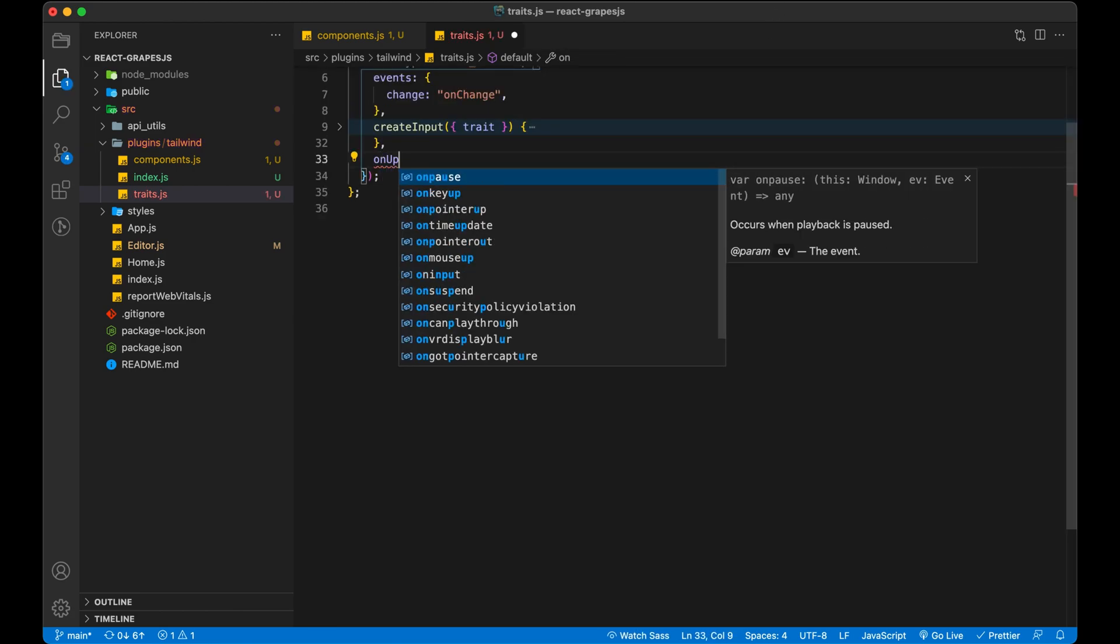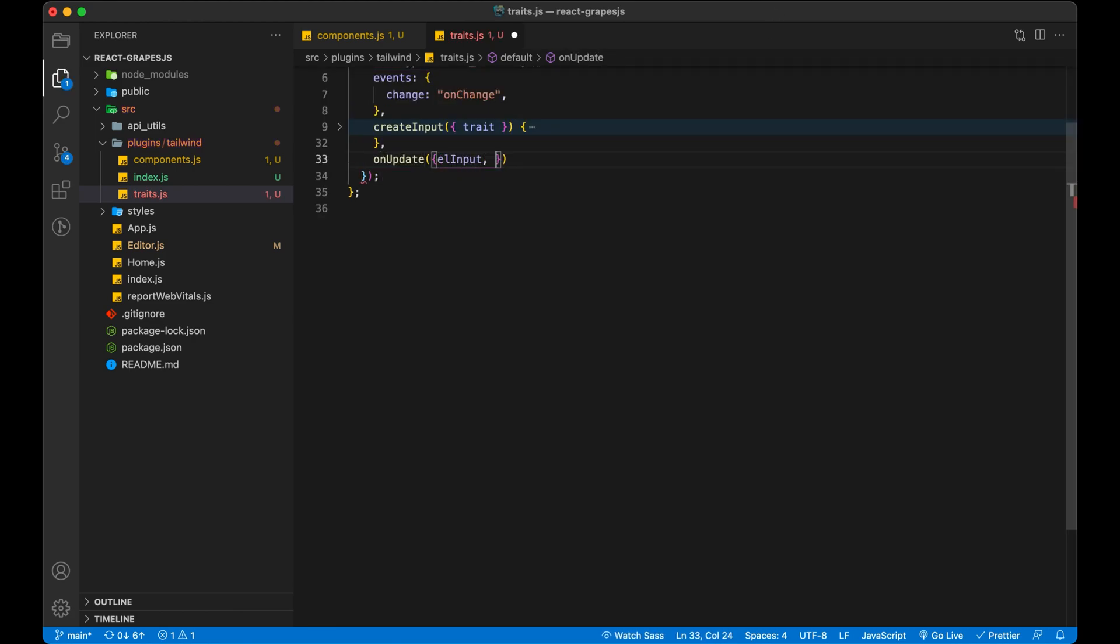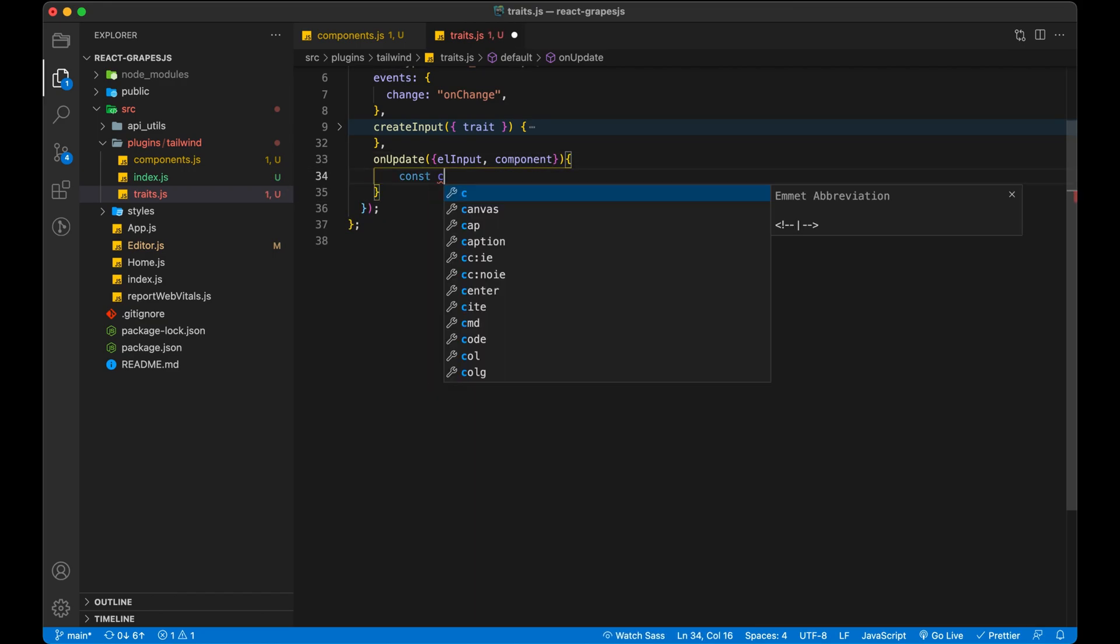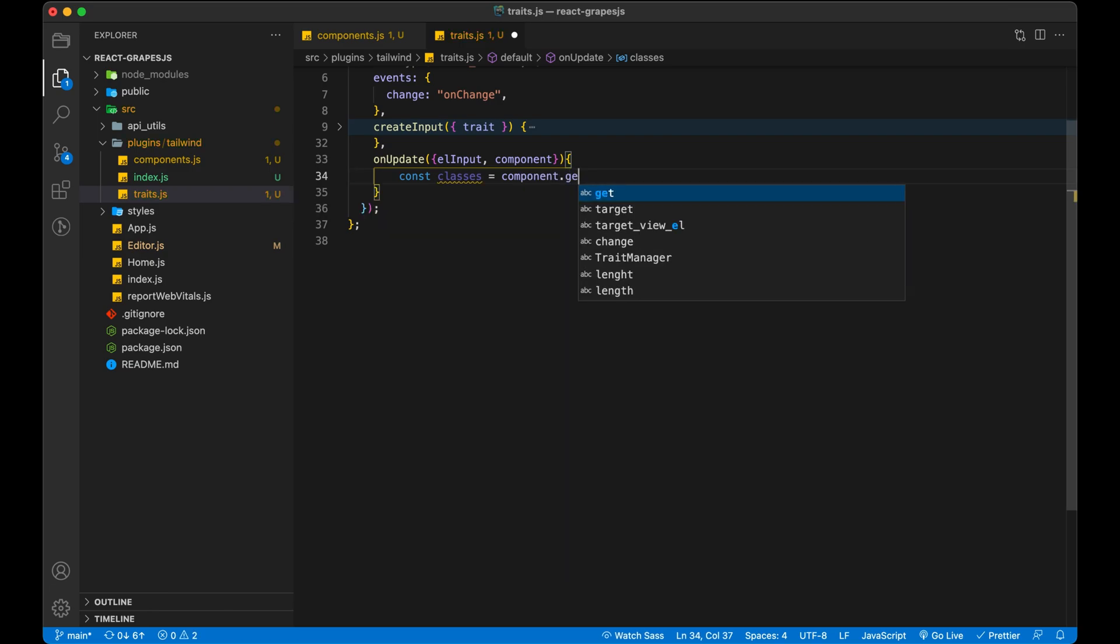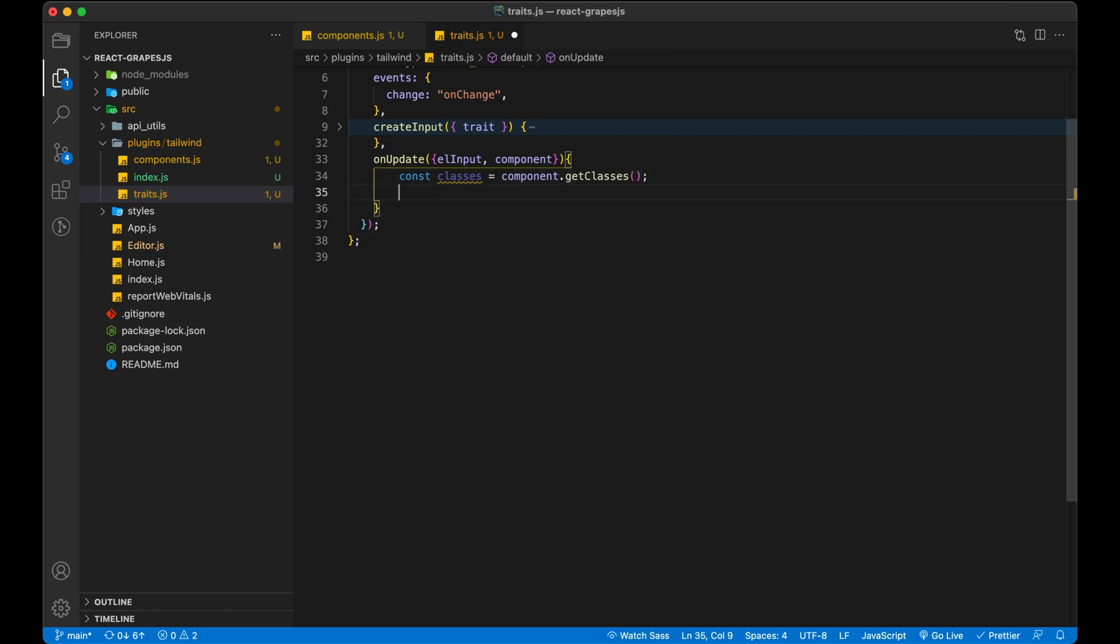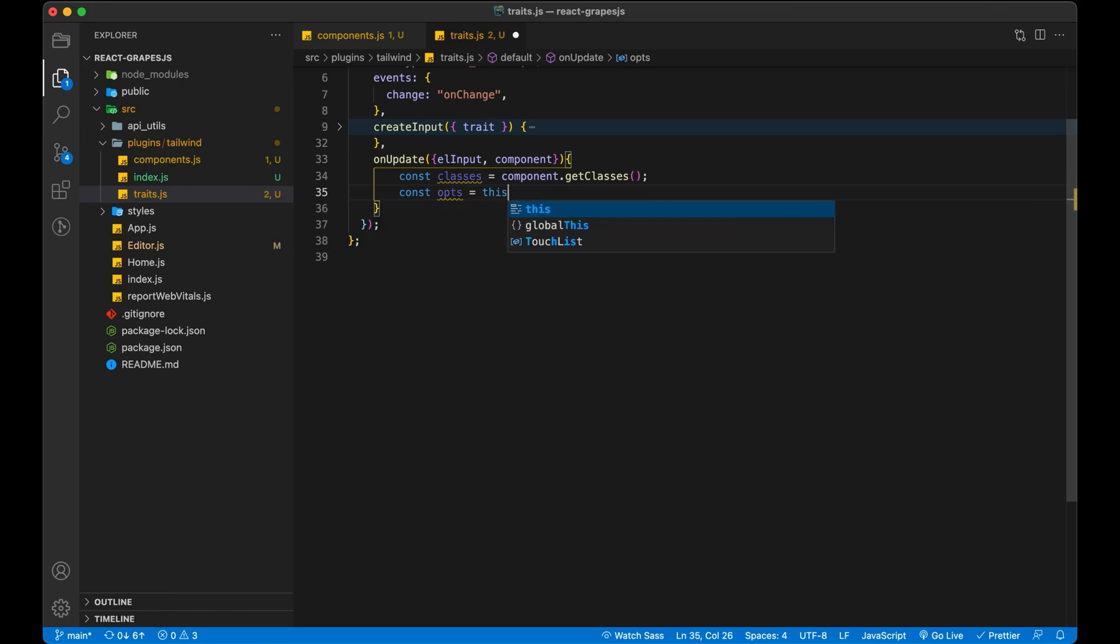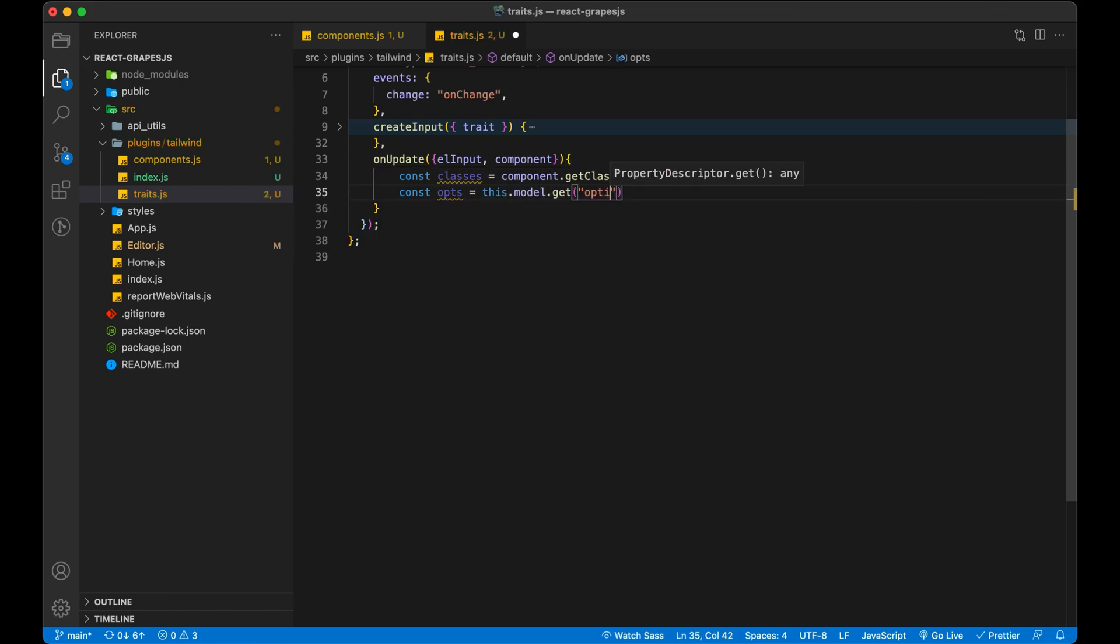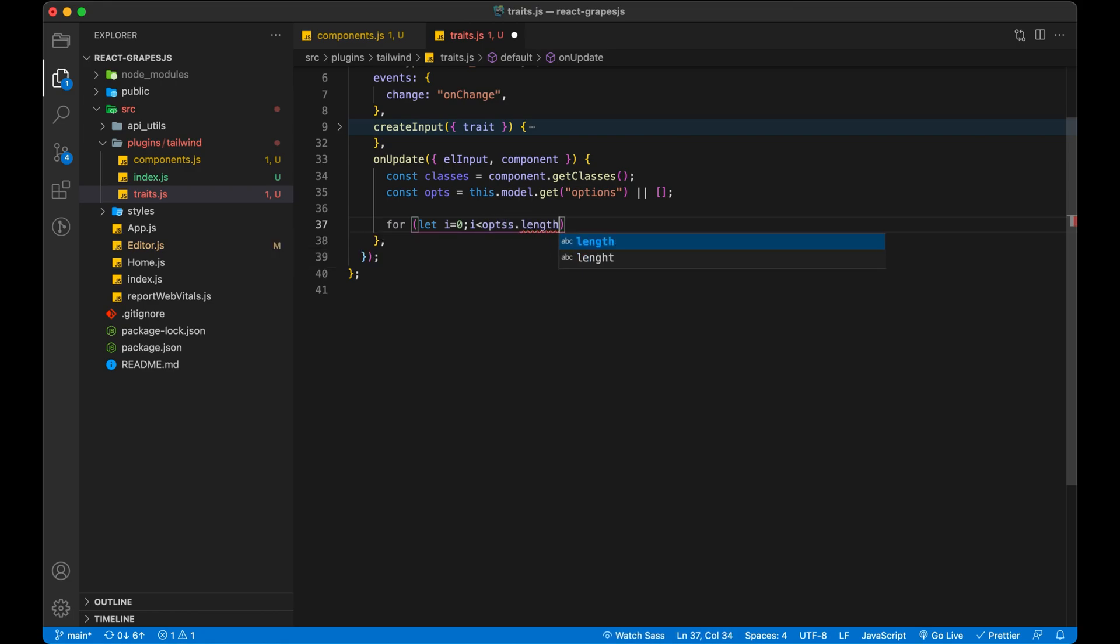Now we overwrite our second method on update. This is almost similar to create input but a little different. In create input, we ask user to choose classes. In on update, we auto-populate selected class by user.